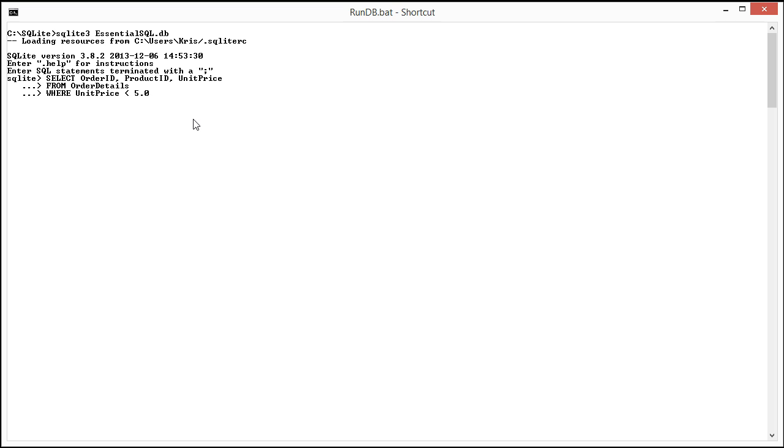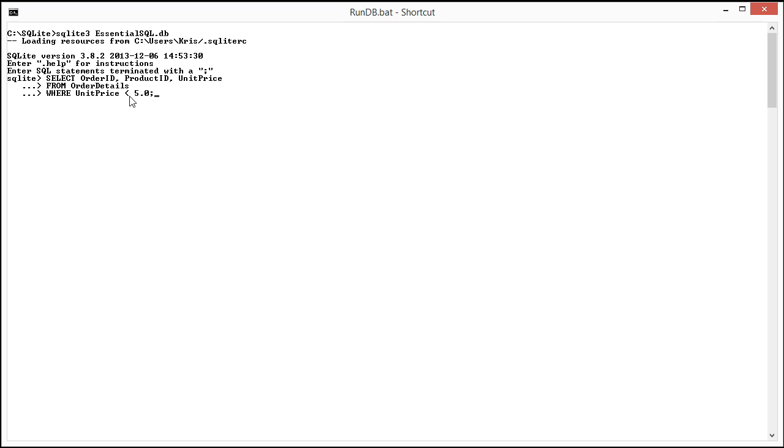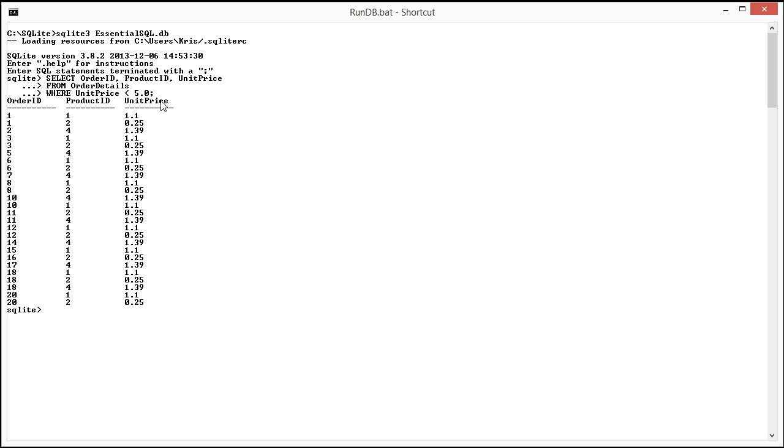I just pasted in a sample where we're going to bring back all order details where the unit price is less than $5. So here you can see we have the unit price field and then the less than sign, and when I run it you'll see that all the unit prices are indeed less than $5.